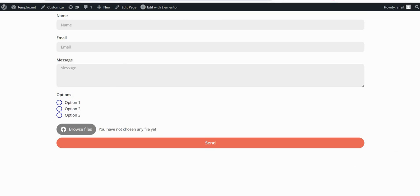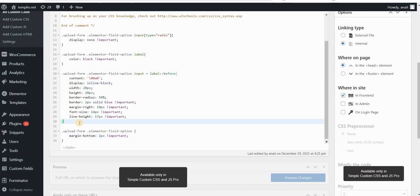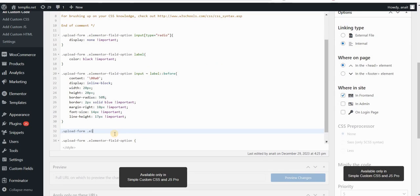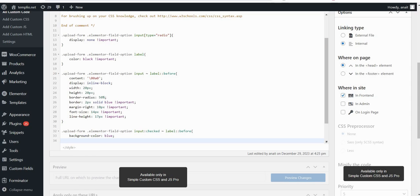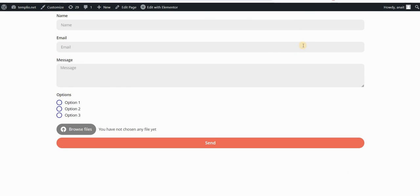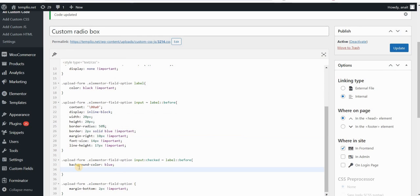Now let's style how these circles look when we click on them. I want to create a circle inside the circle. I will type 'upload-form elementor-field-option input:checked' and add the before pseudo-element — but this will only apply for checked boxes. I will add a background-color which will be blue in my case. If you click on it, it makes the whole circle blue.